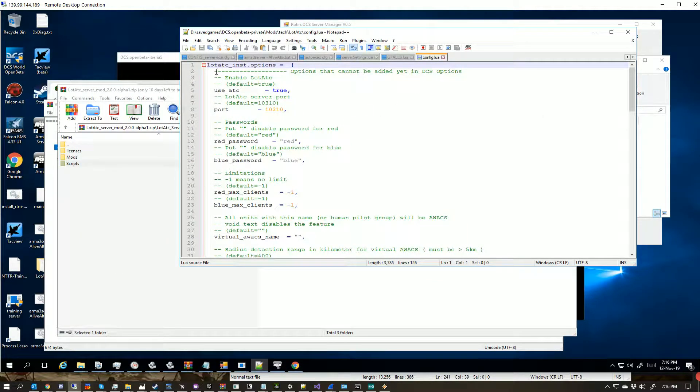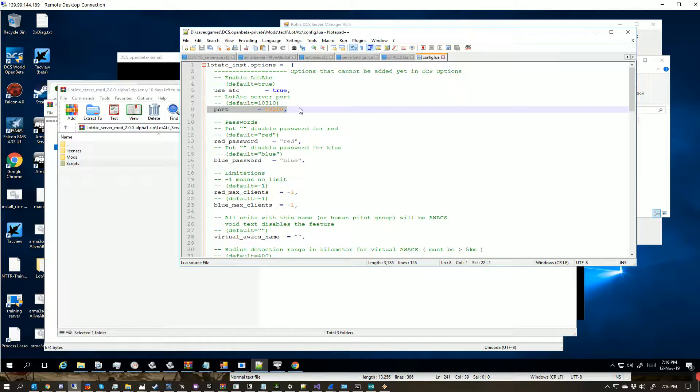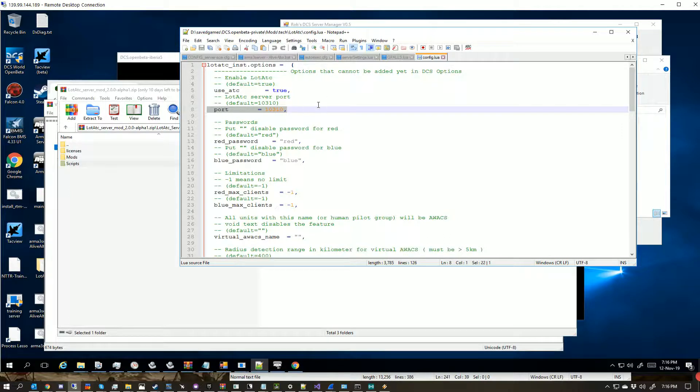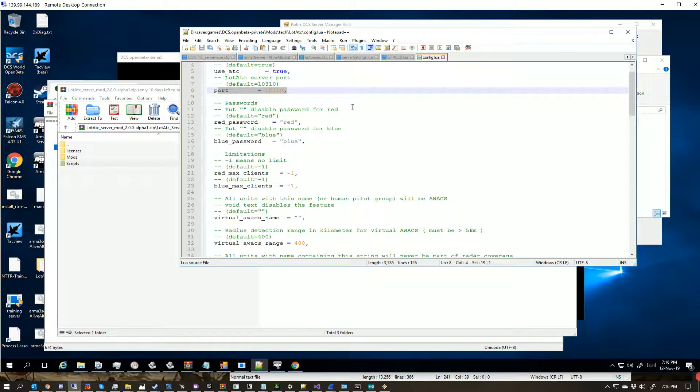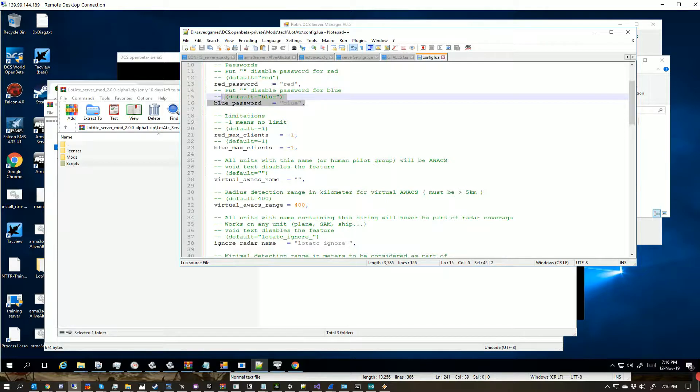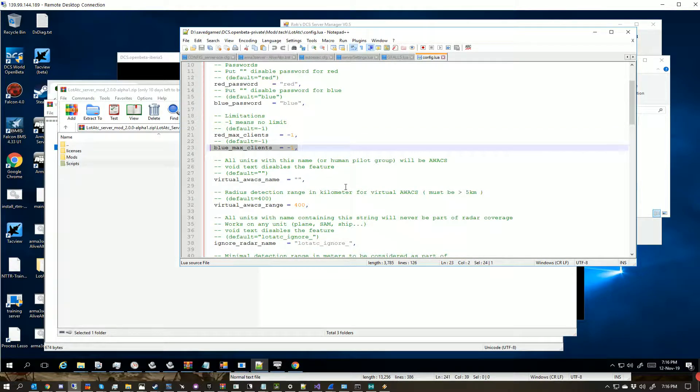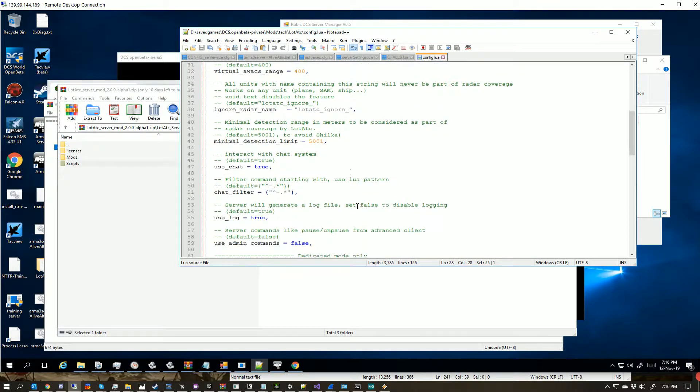So if you're running multiple instances, each one will need to be on a different port. I'm leaving this one on 10310, but if I wanted to run this on, say, the main server plus this one, I'd need each server to be on its own port, just like you need each dedicated server to be on its own port. You set your passwords here and here. You can set your maximum number of clients here and here. Just as the green text says, Virtual AWACS here, anything you want to ignore here.